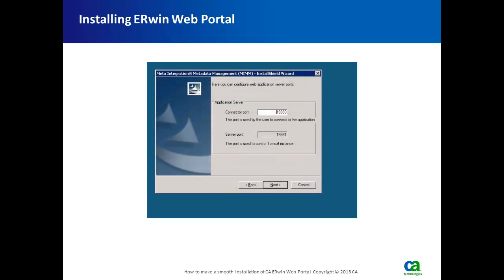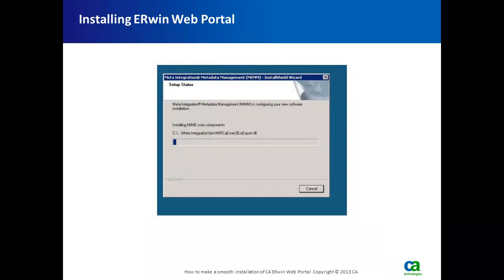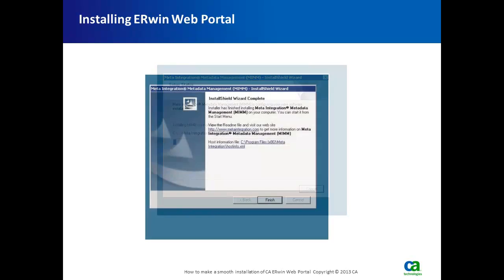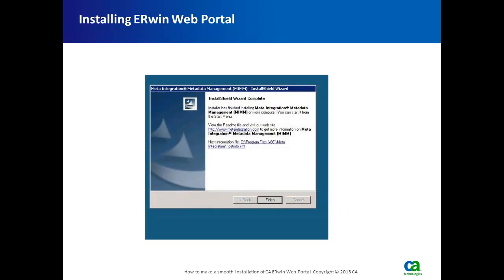The installer comes with a default application server port of 19980. If you wish to redirect to a different port, you can do so at this dialog box. The installation process then starts, and once you hit the Finish button, the installation is completed.